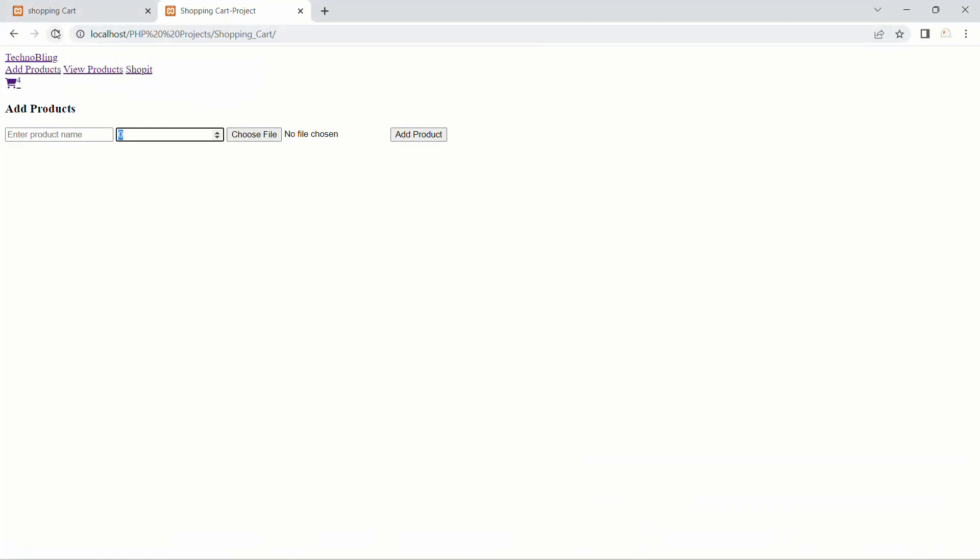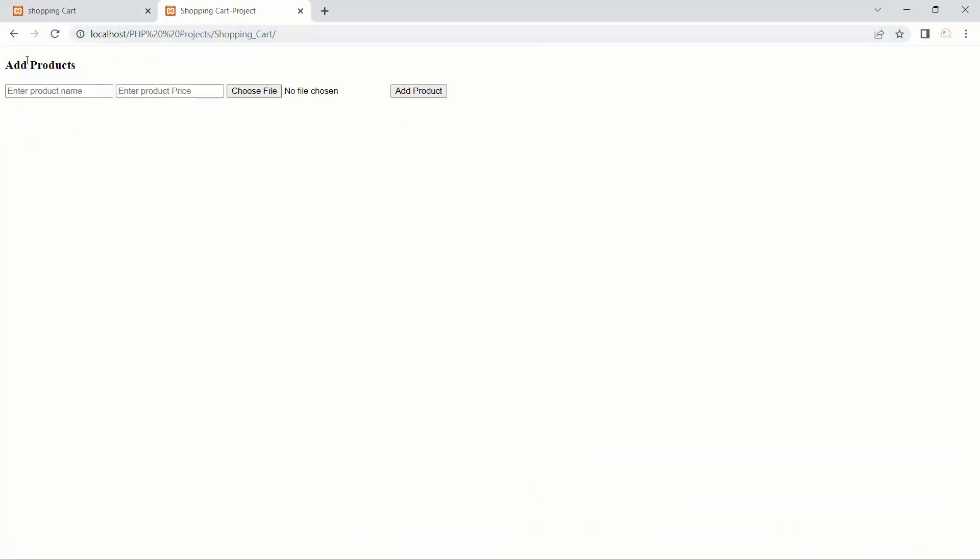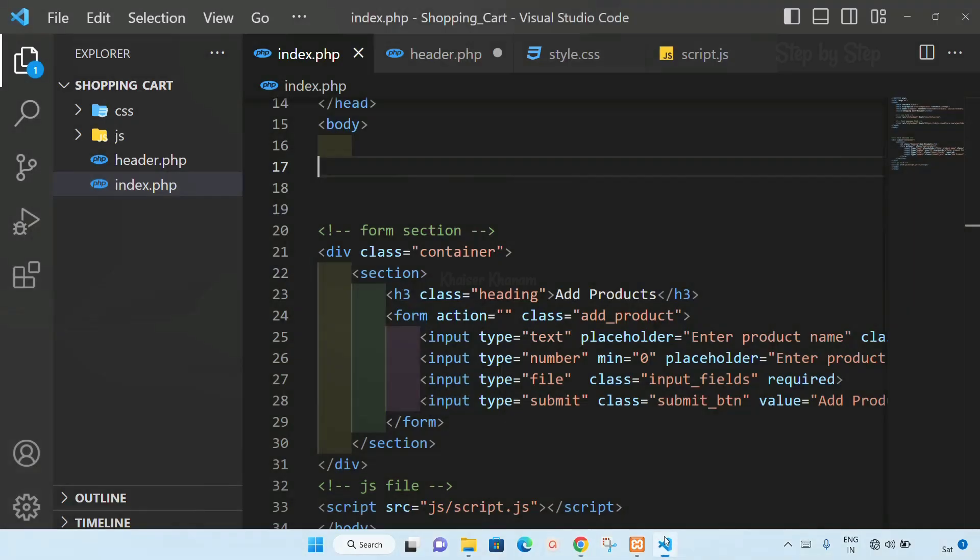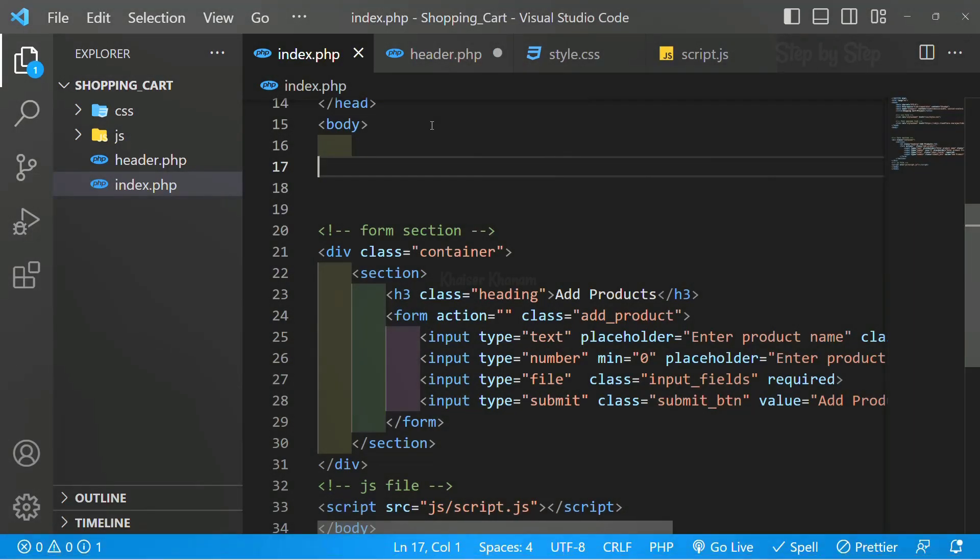Now if I just refresh this one, you can see the header section has gone. But I want this header section inside my index file, so what I will be doing is I will be including header.